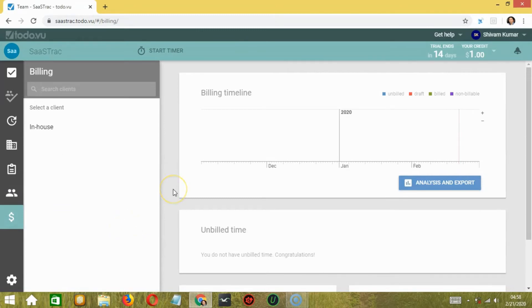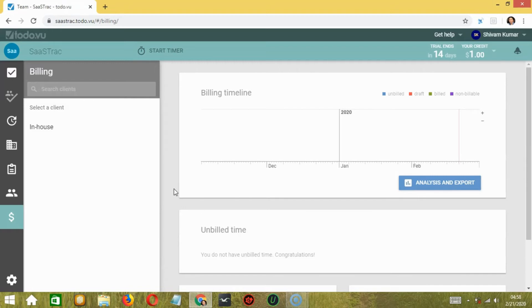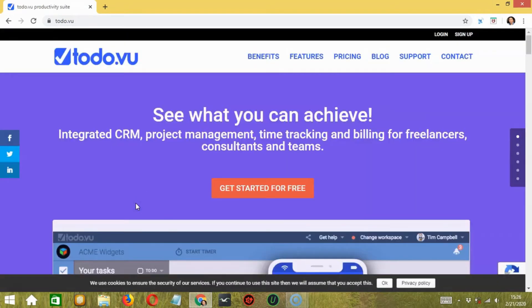In my 10 days of usage, I really like Todovu's interface. It is clean and has all the right things in the right place. Nothing is too obvious and nothing is hidden that it becomes hard for a user to find.